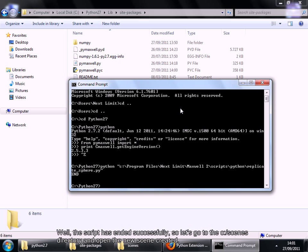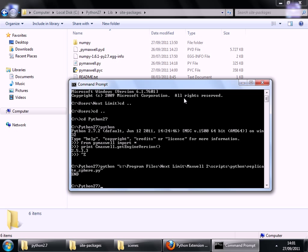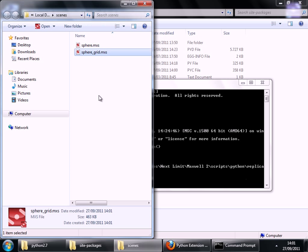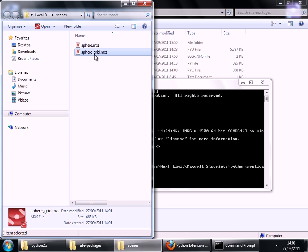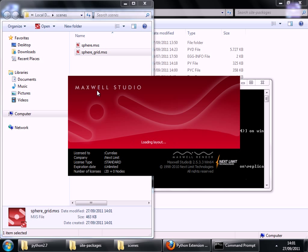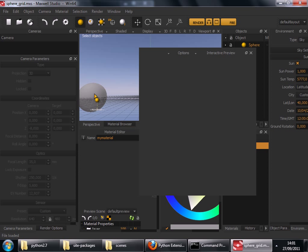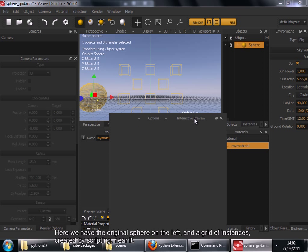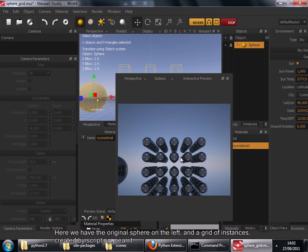The script has ended successfully, so let's go to the Scenes directory and open the new scene created. Here we have the original sphere on the left and a grid of the instances created by the script near it.